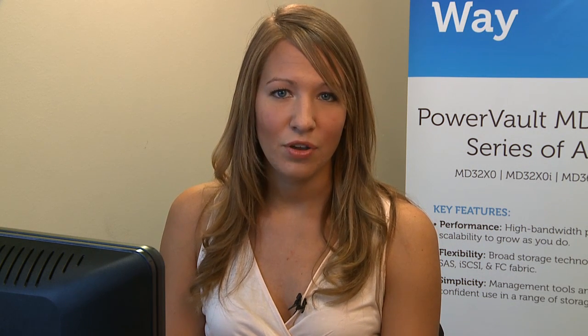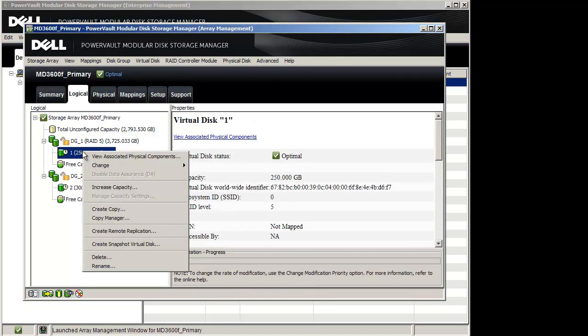To create a Snapshot Virtual Disk on a particular storage array, in the Array Management window, go to the Logical tab, right-click a Virtual Disk, and select Create Snapshot Virtual Disk.